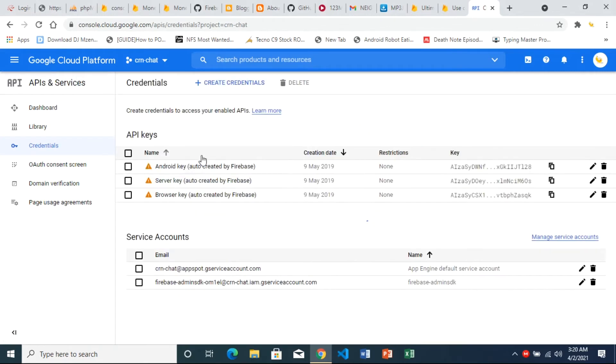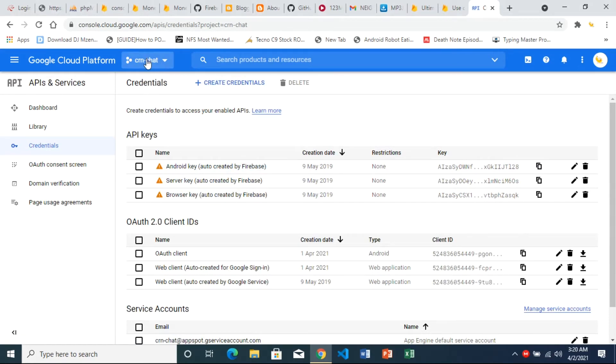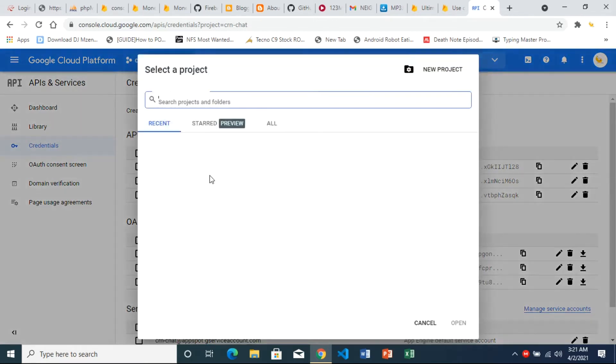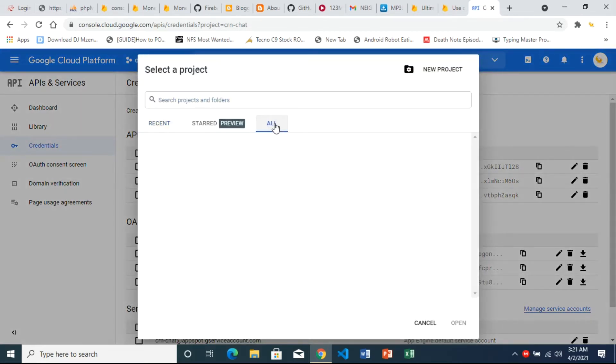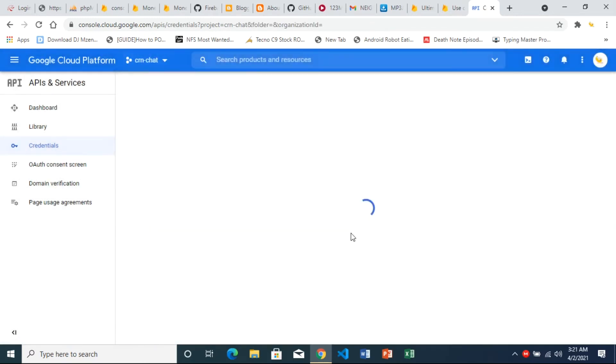Once we have our credentials open there, we have to choose a project. You can choose a project from the top there. Make sure your account right here is the one with the projects you want to work with. So you come here and it will show all the projects related to that email. So here are my projects. For this example I'll choose CRN chat.